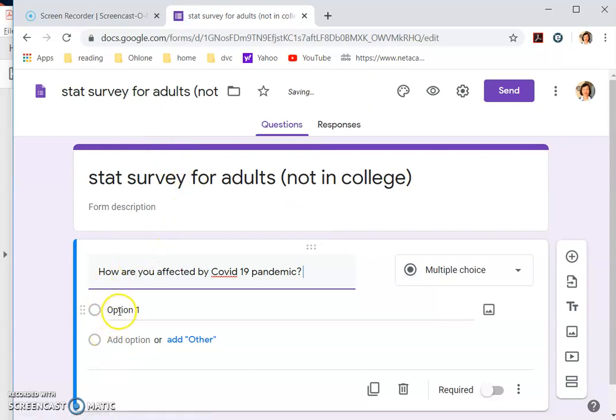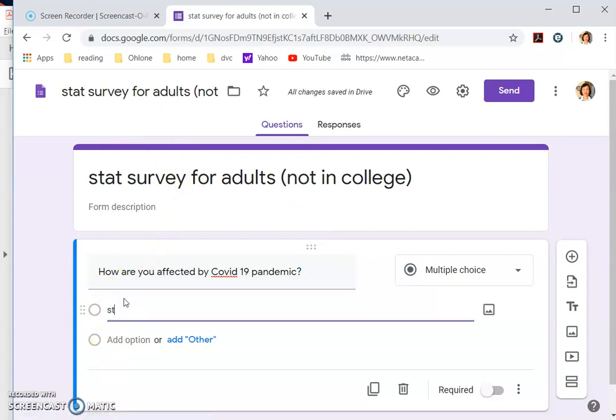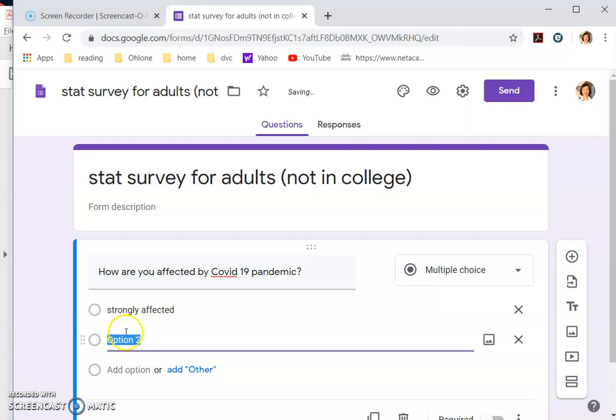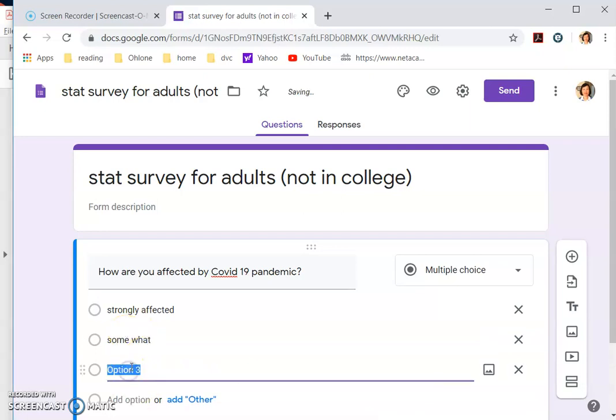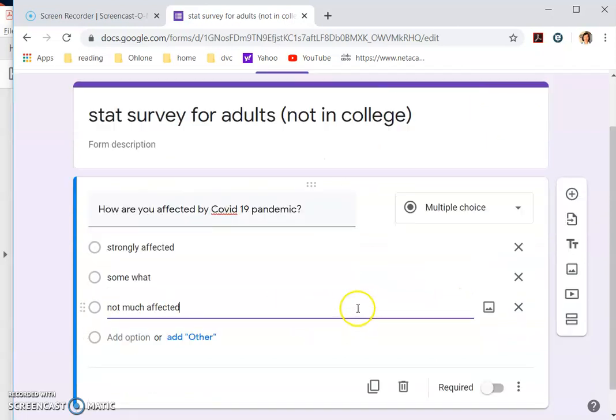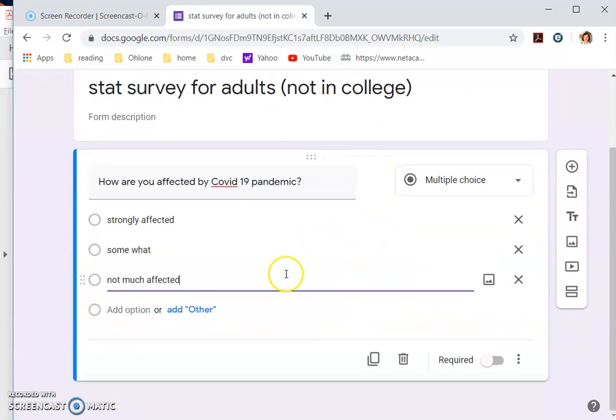Option one is strongly affected. And then you say option two: somewhat. The last one is not much, right? Not much affected. And these are multiple choice questions as documented here. And then you're done with the first one.